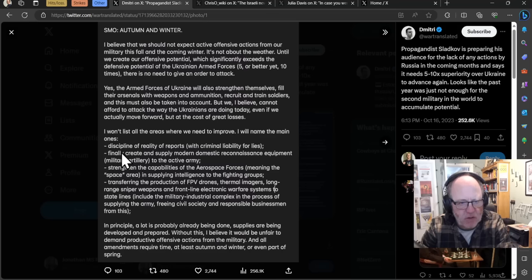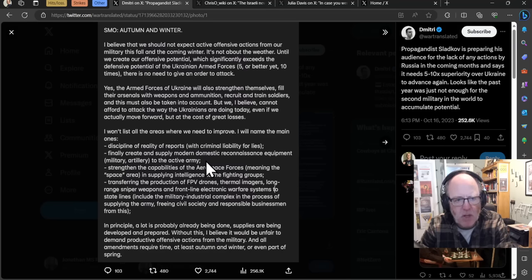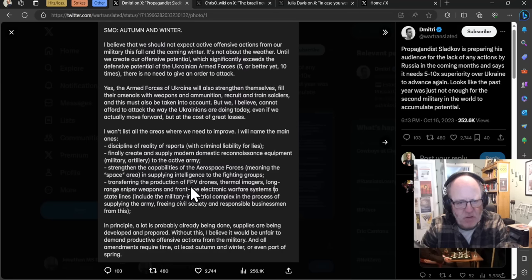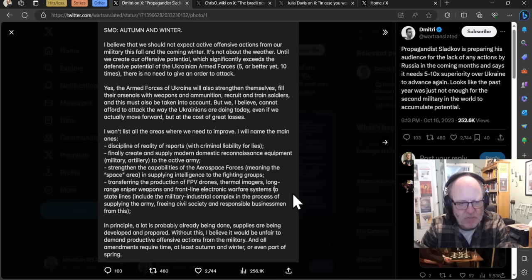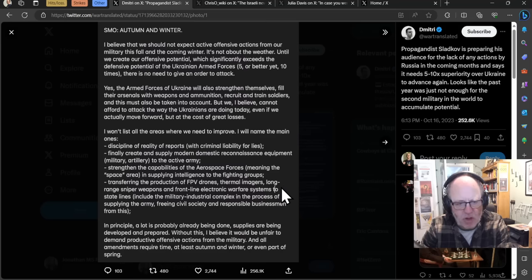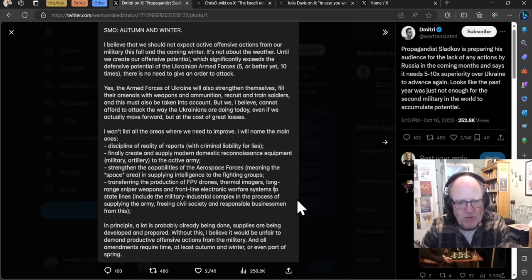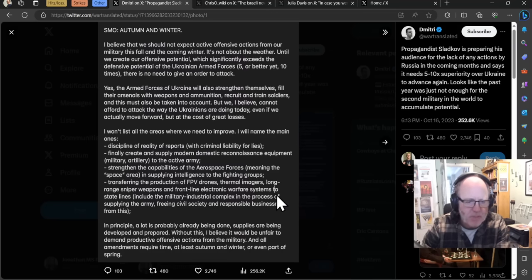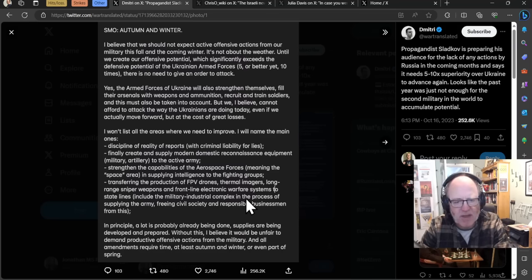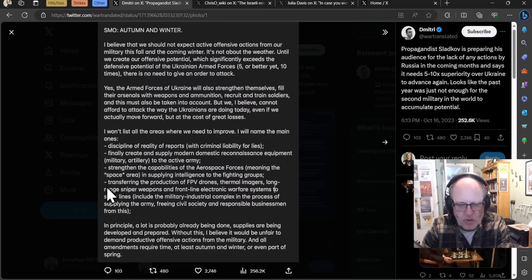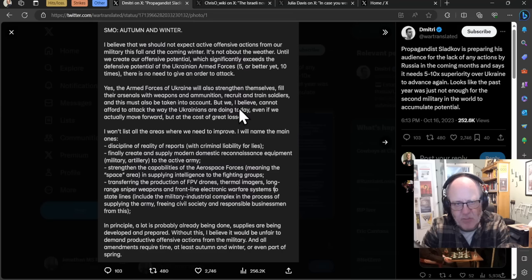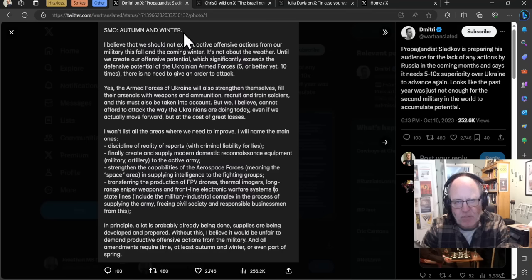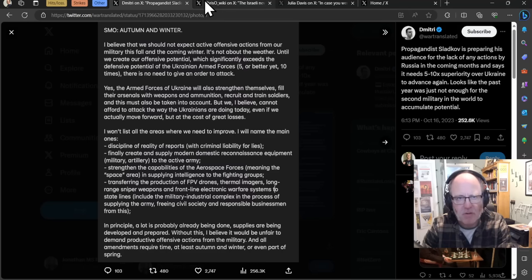He goes on to say the armed forces of Ukraine will also strengthen themselves, fill their arsenals with weapons and ammunition, recruit and train soldiers. We cannot afford to attack the way the Ukrainians are doing today. I will name the main areas we need to improve: discipline of reality of reports with criminal liability for lies. Well that's hard baked into the Russian system, the lying up the hierarchy. Russia does need to start being more truthful with what they claim, but you are just an entire organization of propaganda and lies. He lists creating modern domestic reconnaissance equipment, military artillery, strengthen the capabilities of the aerospace forces, transferring the production of FPV drones, thermal imagers, long-range sniper weapons to state lines. All amendments require time, at least autumn and winter or even part of the spring.